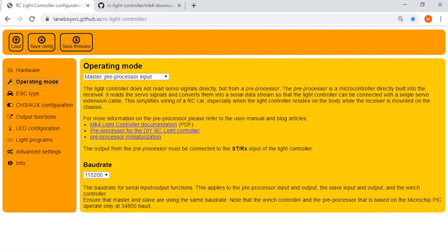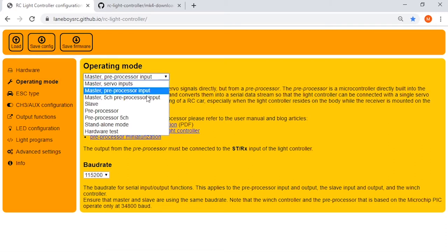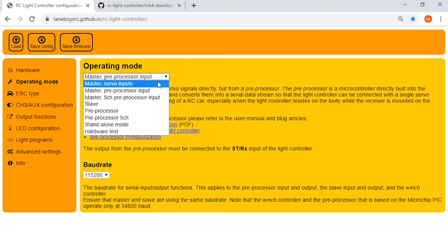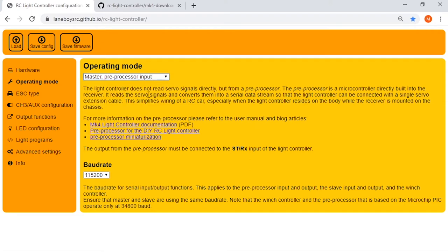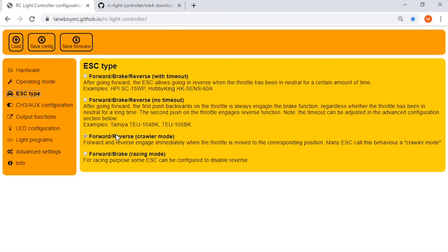So you want to make sure your operating mode is correct. I'm using just one, so it's a master preprocessor input. Preprocessor is the unit that's next to the receiver and then that is the master controller. If you do have more than one light controller, you can set one as the master and one as a slave. Next thing, ESC type. Depending on what kind of car you're running, you have options for forward brake and reverse without timeout, forward brake and reverse with no timeout, forward reverse crawler mode, which is what I use so it doesn't have a brakes function, or if you're running a race car, you have forward and brake and no reverse. So select the option that applies to the vehicle you're running.